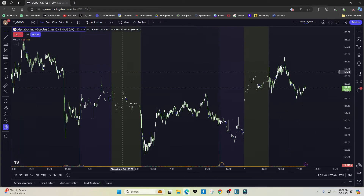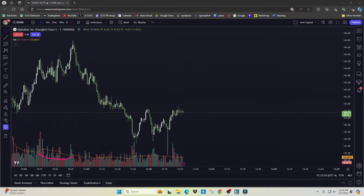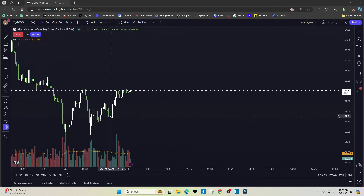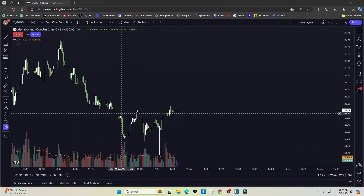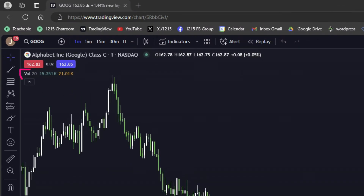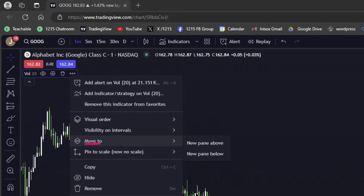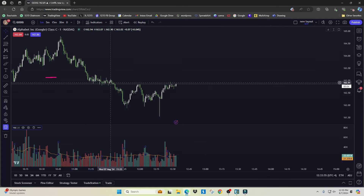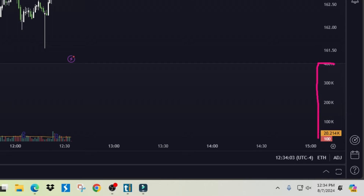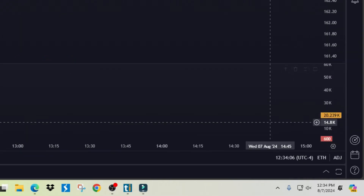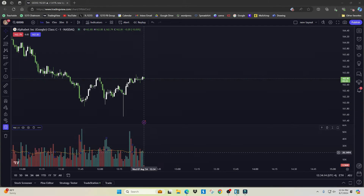The next thing I do is relocate the volume area. Right now the volume bars are sharing the same window as the price candles, so when you zoom in the volume bars can touch the price candles. To fix that, hover over the volume area, click the three dots, go to Move To, and choose New Pane Below. This separates the volume from the candles and creates a scale so you can see the actual volume numbers — right around here is about 20,000 shares.